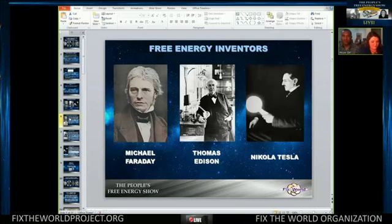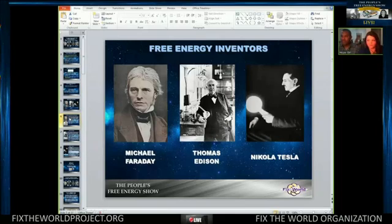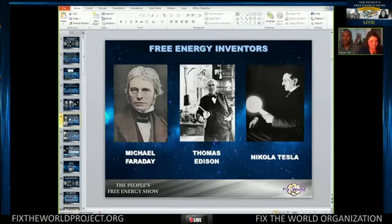It all started with Faraday and his discovery with his device called the homopolar generator. Michael Faraday, born in 1791 to 1867, was an English chemist and physicist who studied the magnetic field around a conductor carrying DC current. He established a basis for the magnetic field concept in physics and discovered electromagnetic induction, diamagnetism, and the laws of electrolysis.